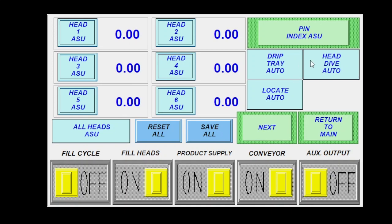You can toggle your drip tray, your head dive, your locate, everything right here. But let's say I wanted to do head number one. In a real basic circumstance, I would just click head one ASU, reset ASU. So this should be zeros. And then I'm going to have a container under fill head one and I'm going to push and hold this button.